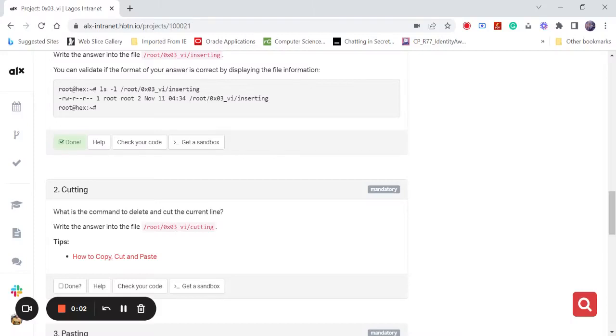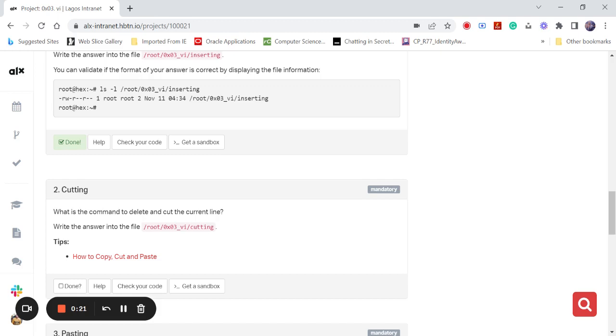Hello guys, welcome to Samcast. Please make sure you like, subscribe, share, and click on the notification bell. Your questions or comments can be put in the comment section and I'll make sure to reply as soon as possible. So today we're going into how to delete and cut the current file command in vi. So let's get to work.